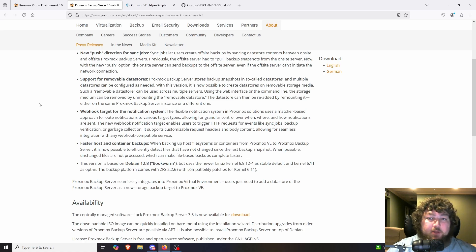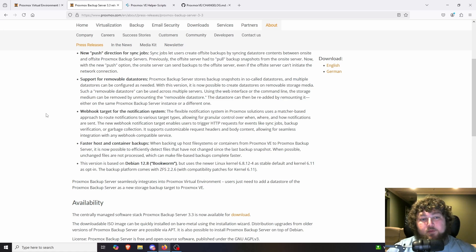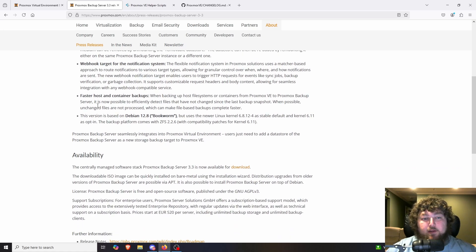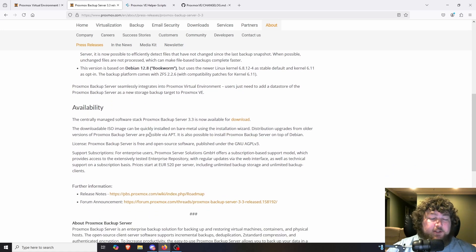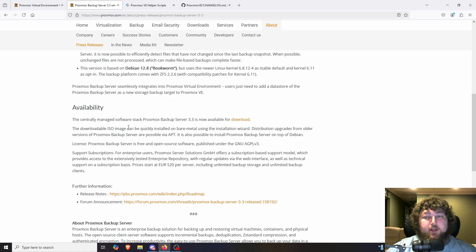They're also adding support for removable data stores — you can have multiple data stores configured and designate a removable storage type. So if you have a USB hard drive connected to your backup server, you can now use that as another way to back up your data store. We're also seeing webhook integration here, so we can get notifications when the backup server completes backups and similar functions. And as mentioned in the VE updates, we're getting faster container backups. These updates are still pretty fresh — you might want to hold off and wait for 3.3.1 or 8.3.1 to iron out any initial bugs.